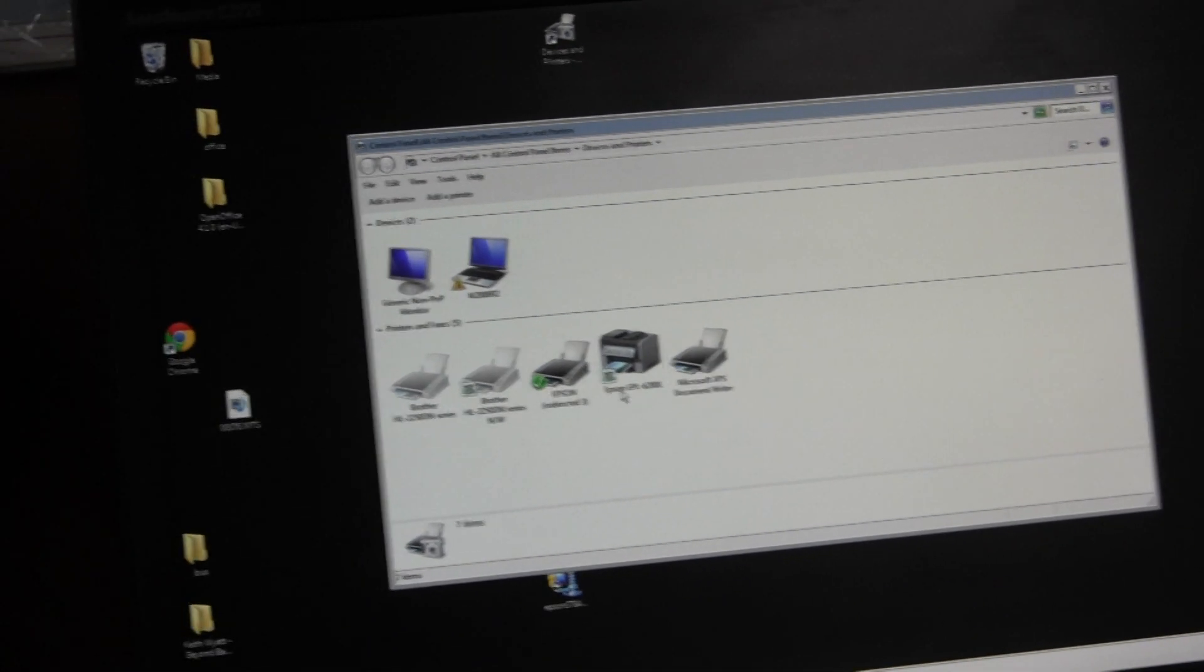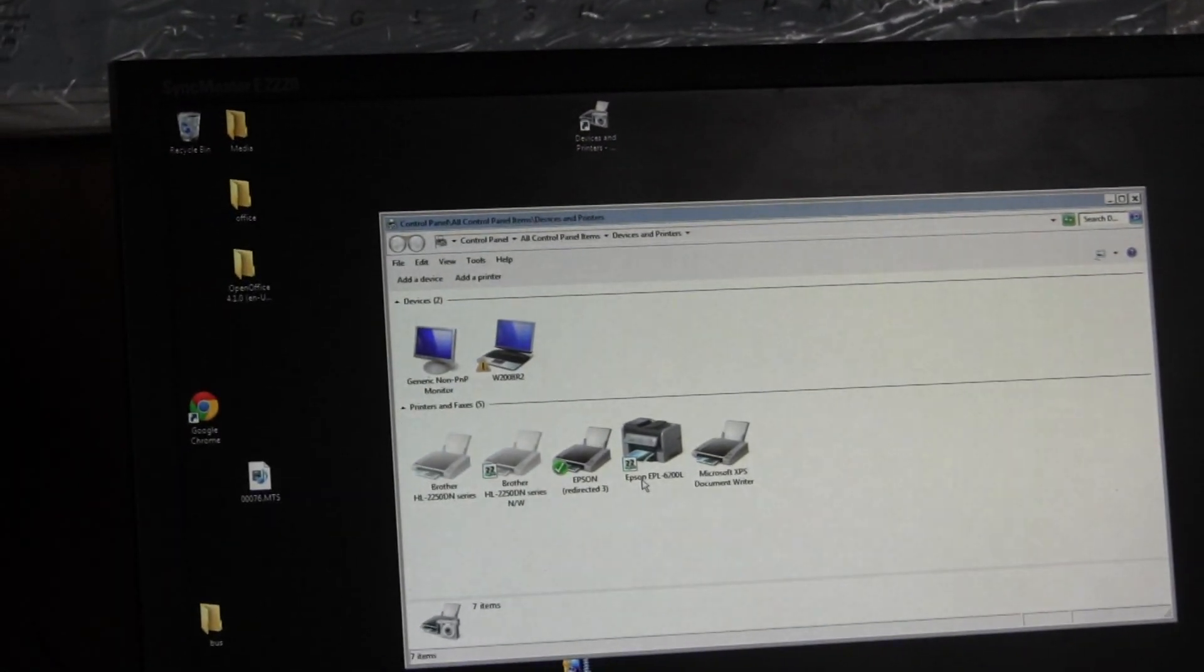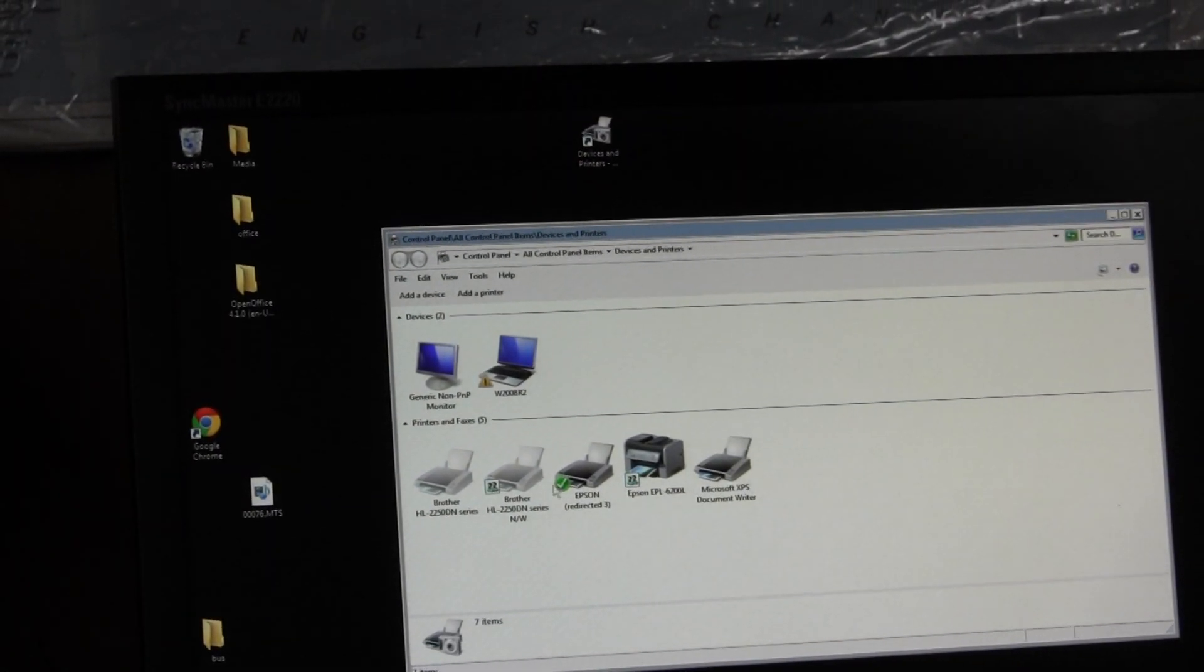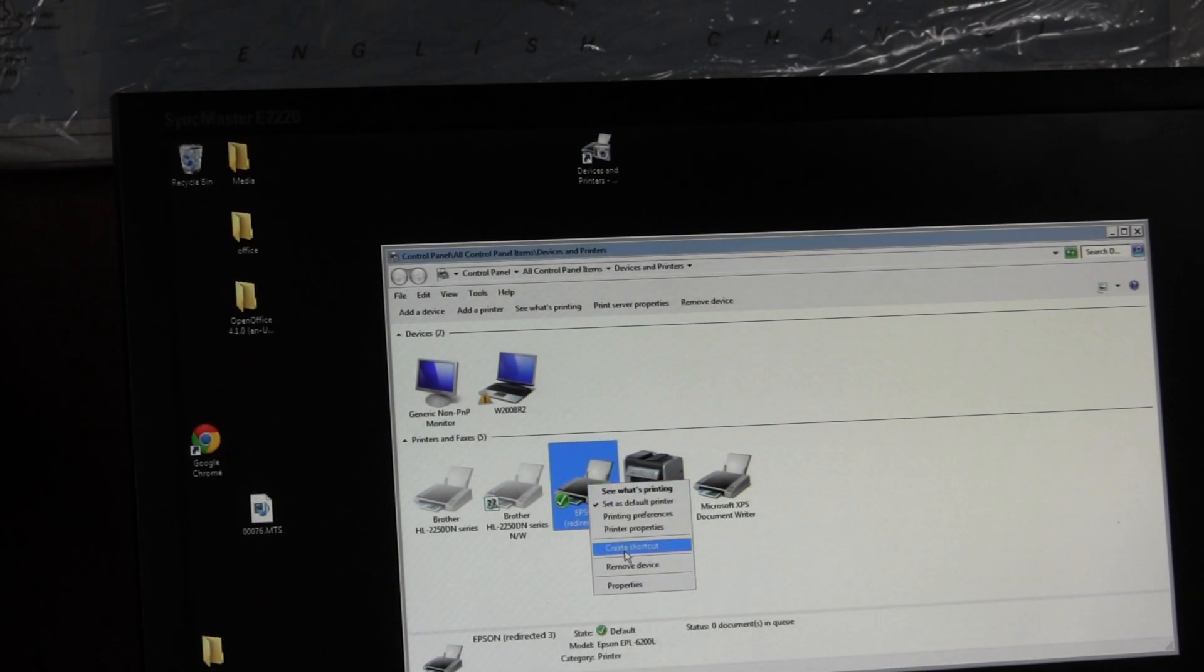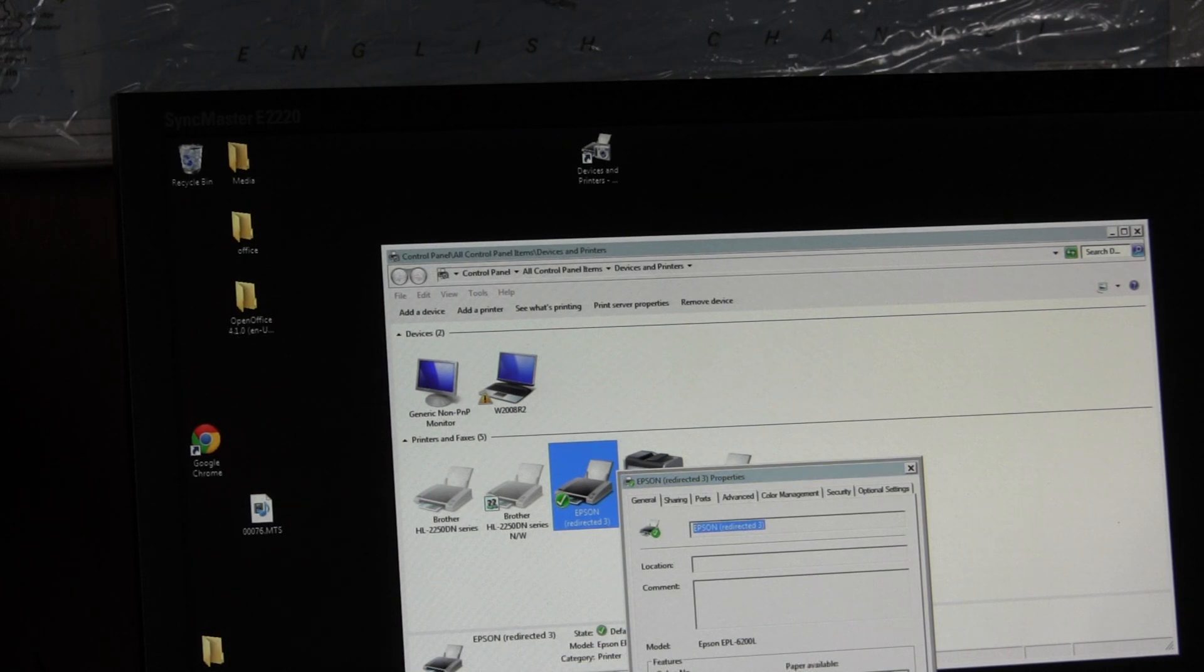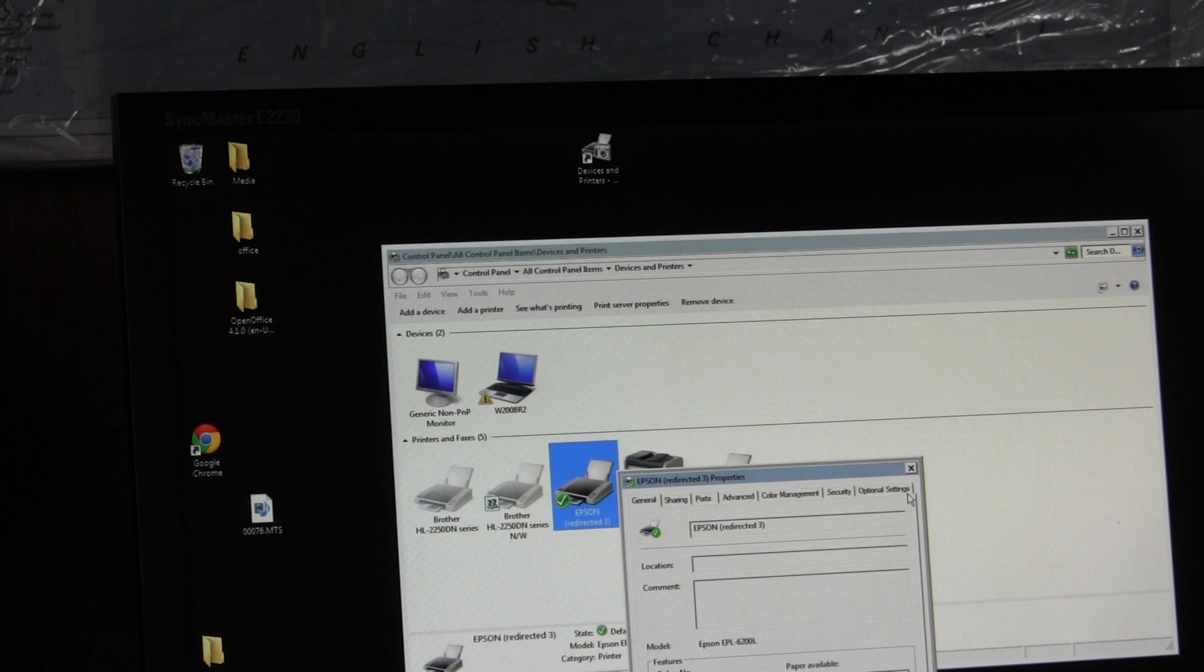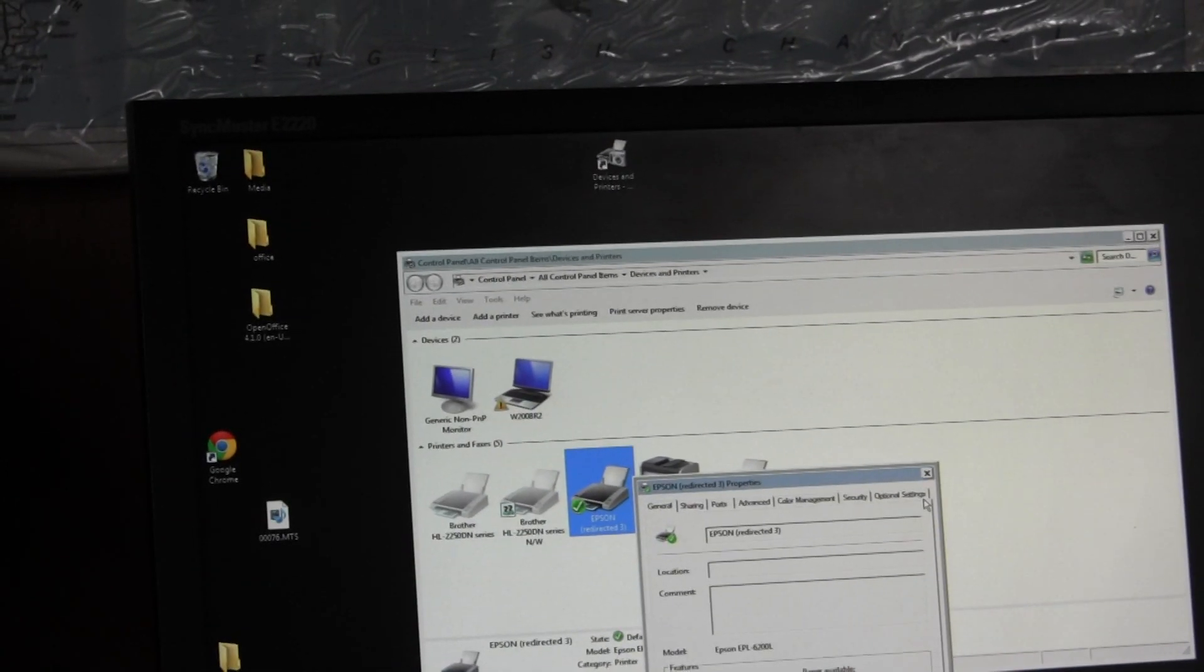The printer is in fact there, and if I go into the printer properties and print a test page, I think you can hear it printing.